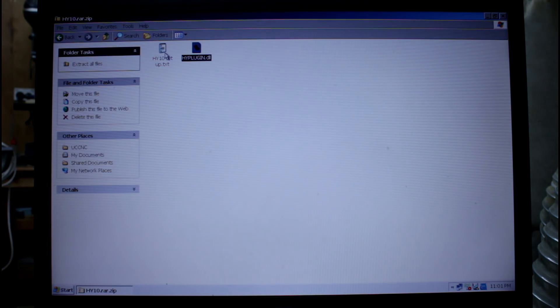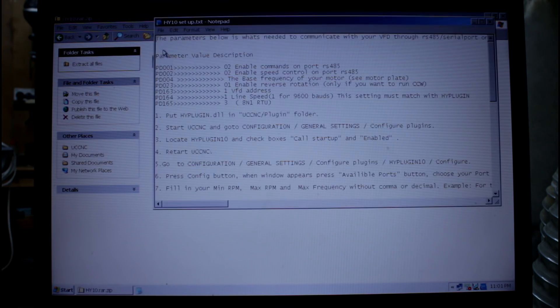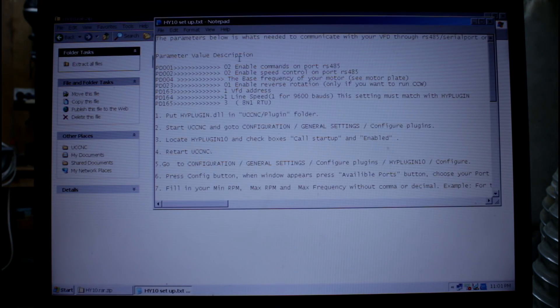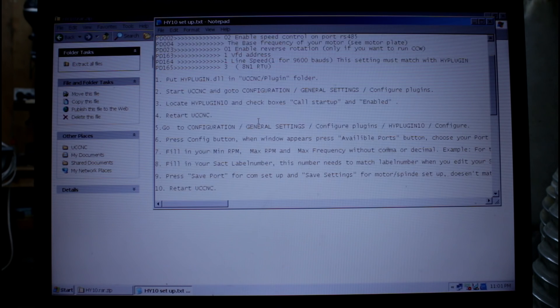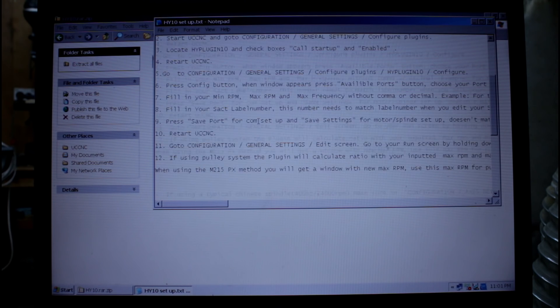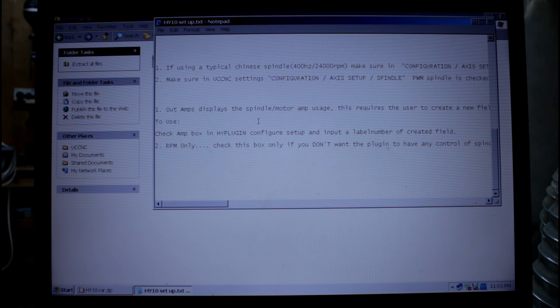The other file in that folder is this one here. It tells you what settings you need to put into the VFD drive as well as what changes you need to make to UC CNC.